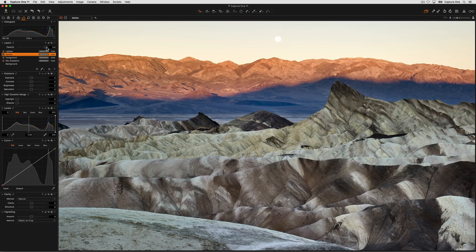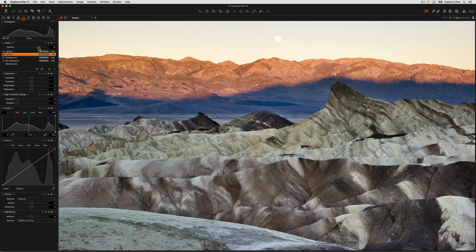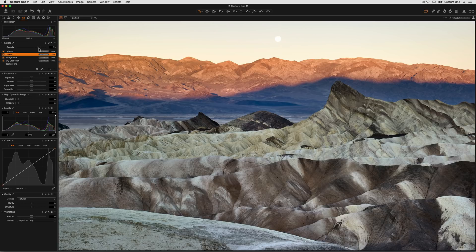Each layer can also have its opacity adjusted as well, giving you more control over the impact of the adjustments.